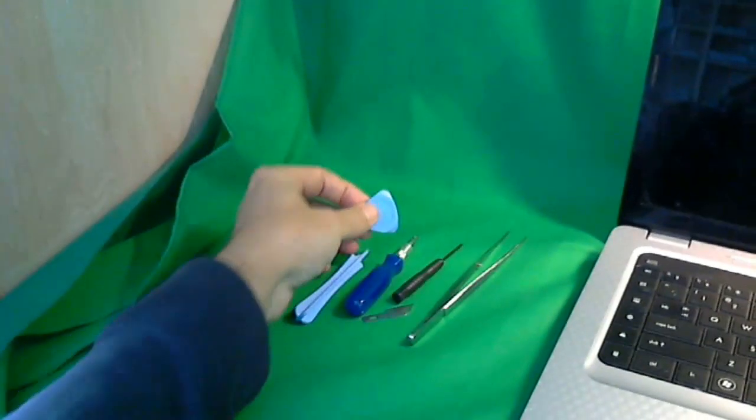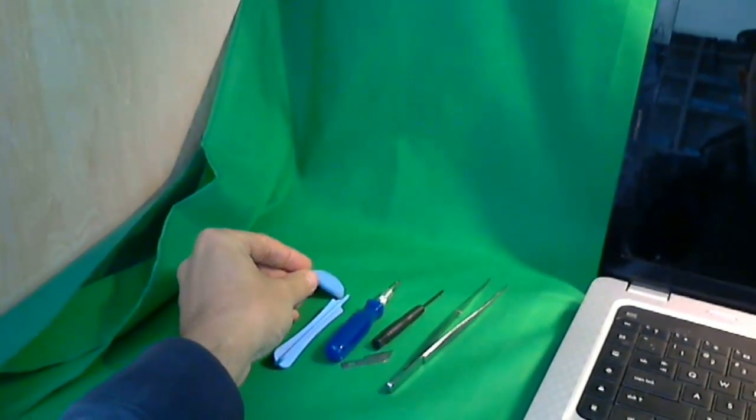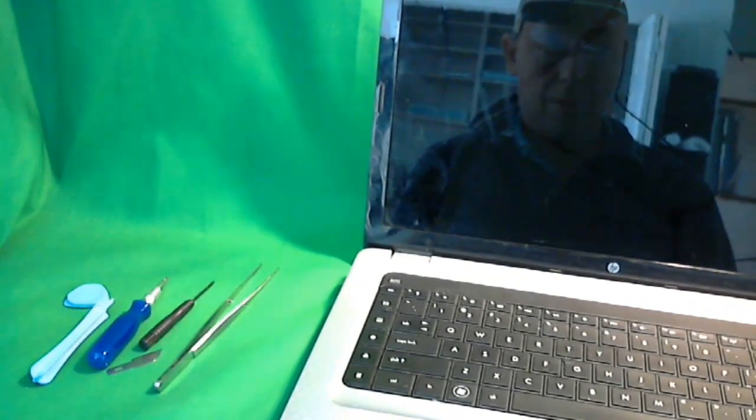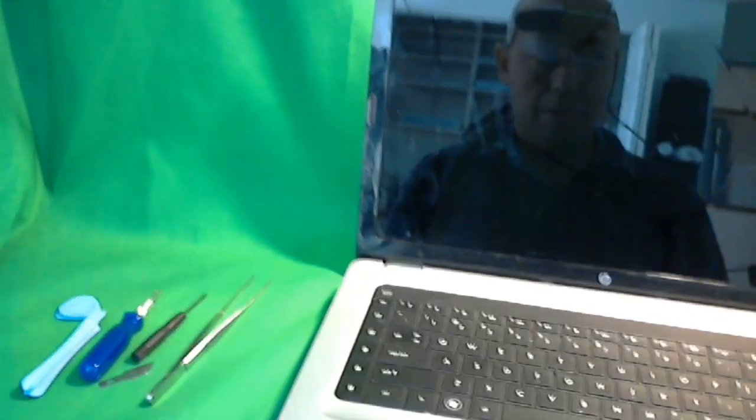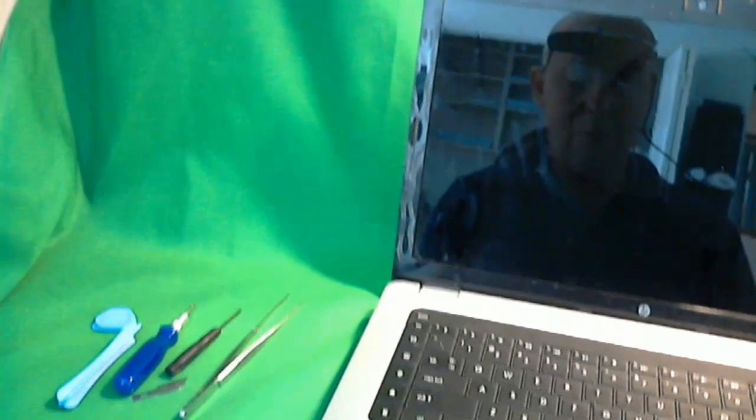If you don't have these kinds of plastic prying tools, a guitar pick will work fine, or even a kitchen spreading knife will work fine.